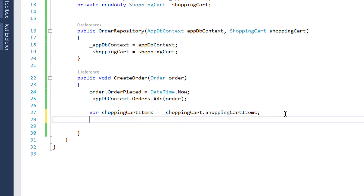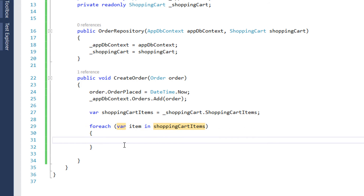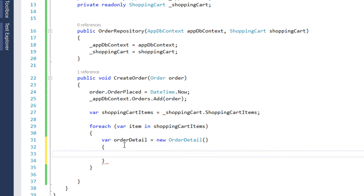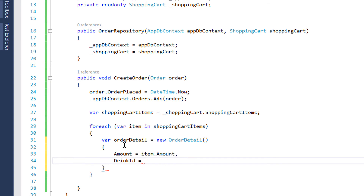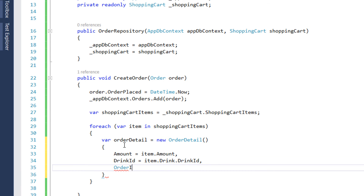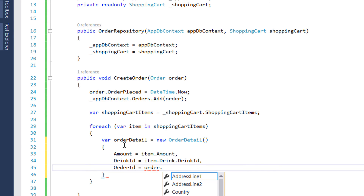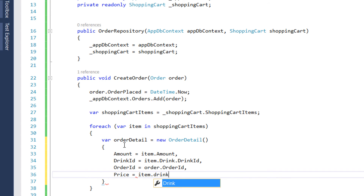That's why we created an OrderDetail class on the previous part. So here, for each item in ShoppingCartItems, we are going to create an order detail. We write var orderDetail equal to new OrderDetail, and inside the curly brackets we assign all the properties: the amount is the amount for that item, the DrinkId is the drink dot DrinkId, the OrderId is the order dot OrderId, and the price is the price for that drink.